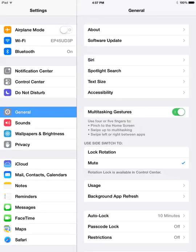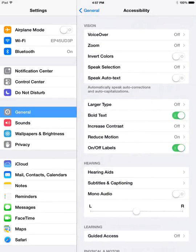So to modify the VoiceOver settings, go to the Settings app, and then General, and then Accessibility. You'll see that there are a lot of different accessibility settings here. VoiceOver is underneath the Vision settings.